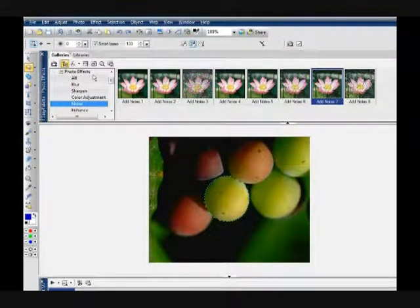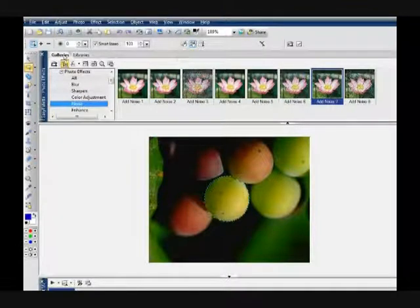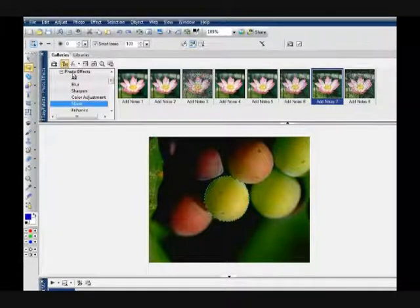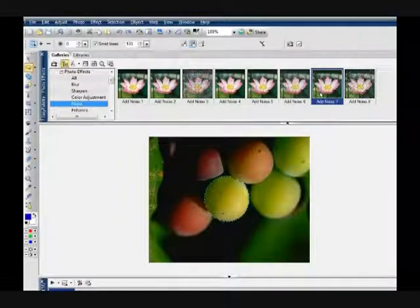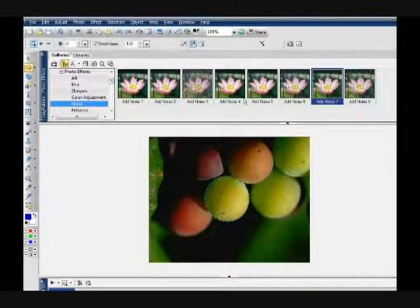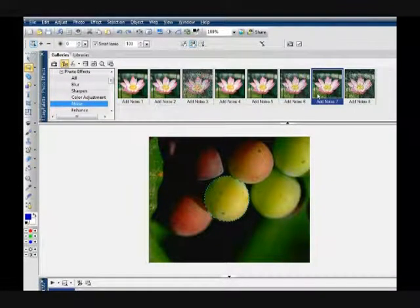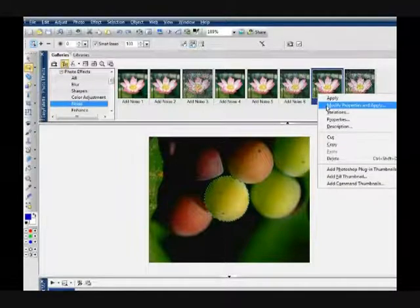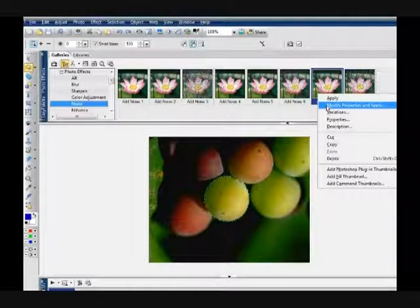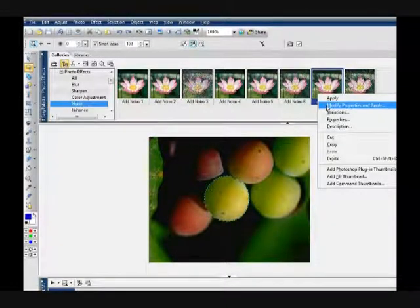You will click on galleries, make sure you go to photo effects, click on noise, then go to one of these noise areas right here like I'm doing. Then you right click and click on modify properties.